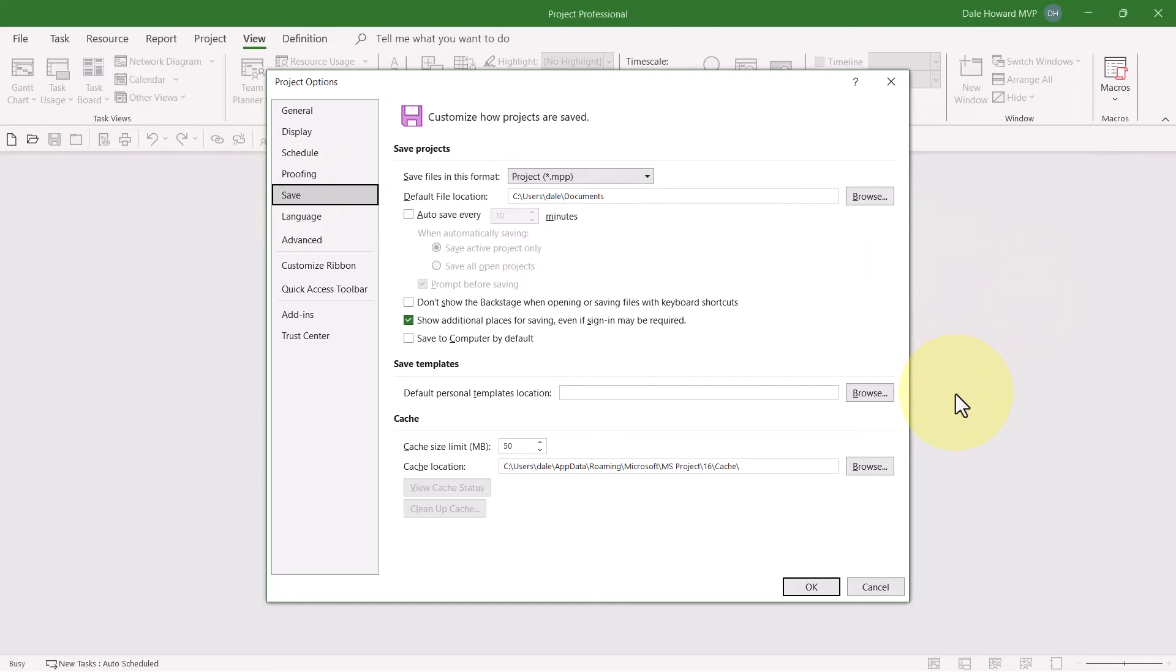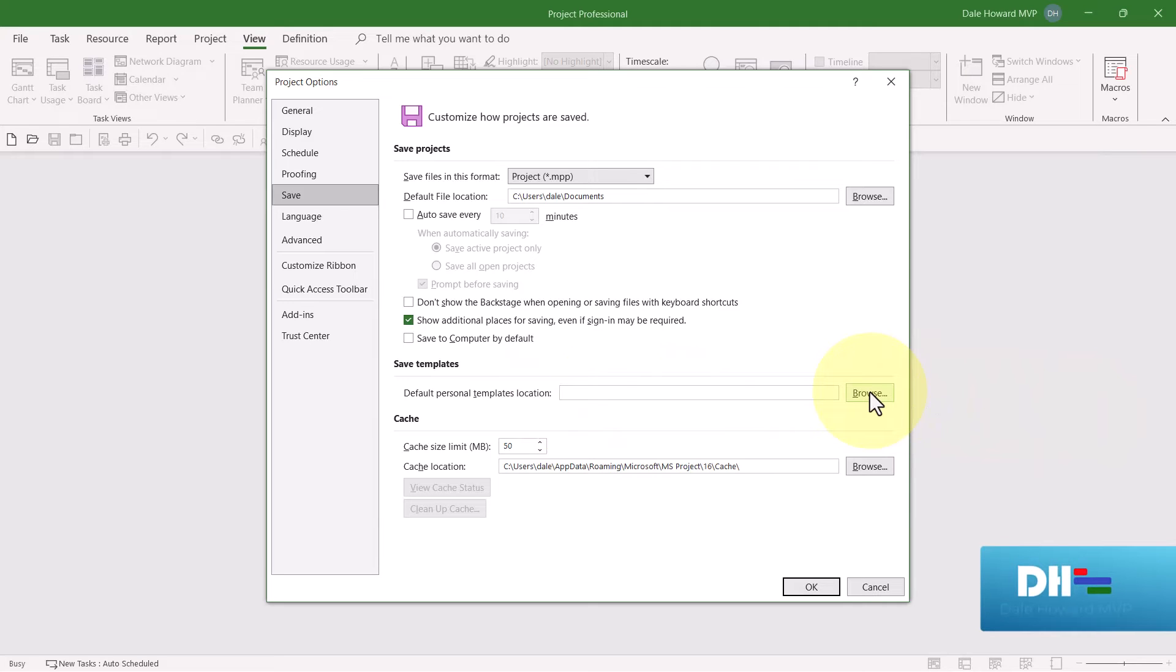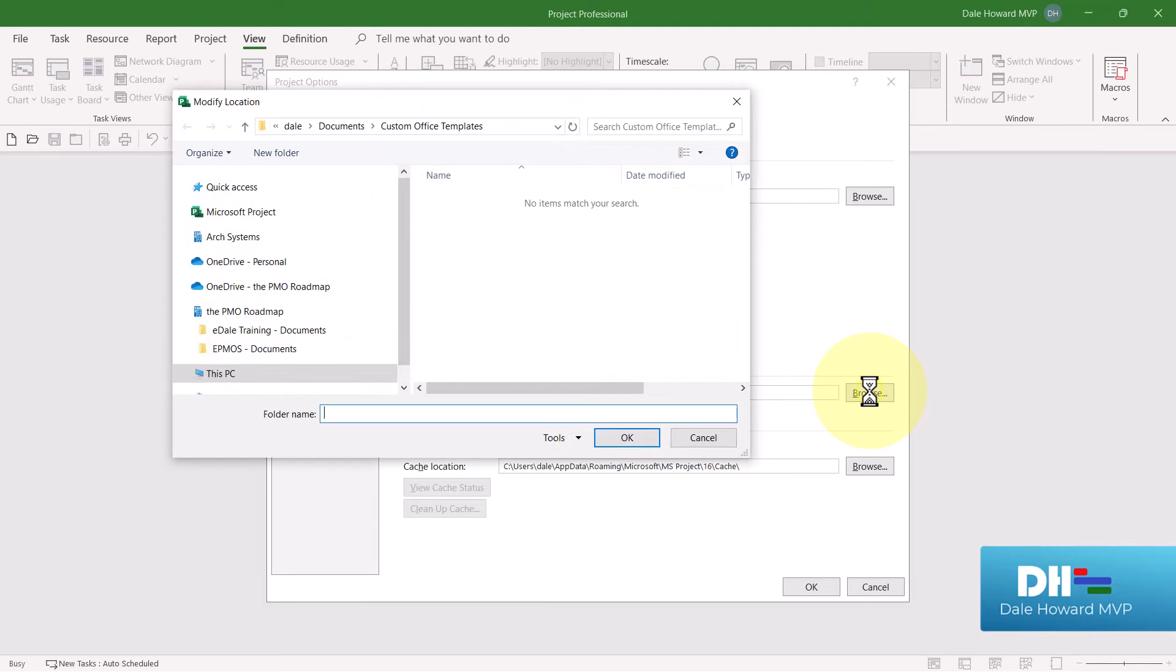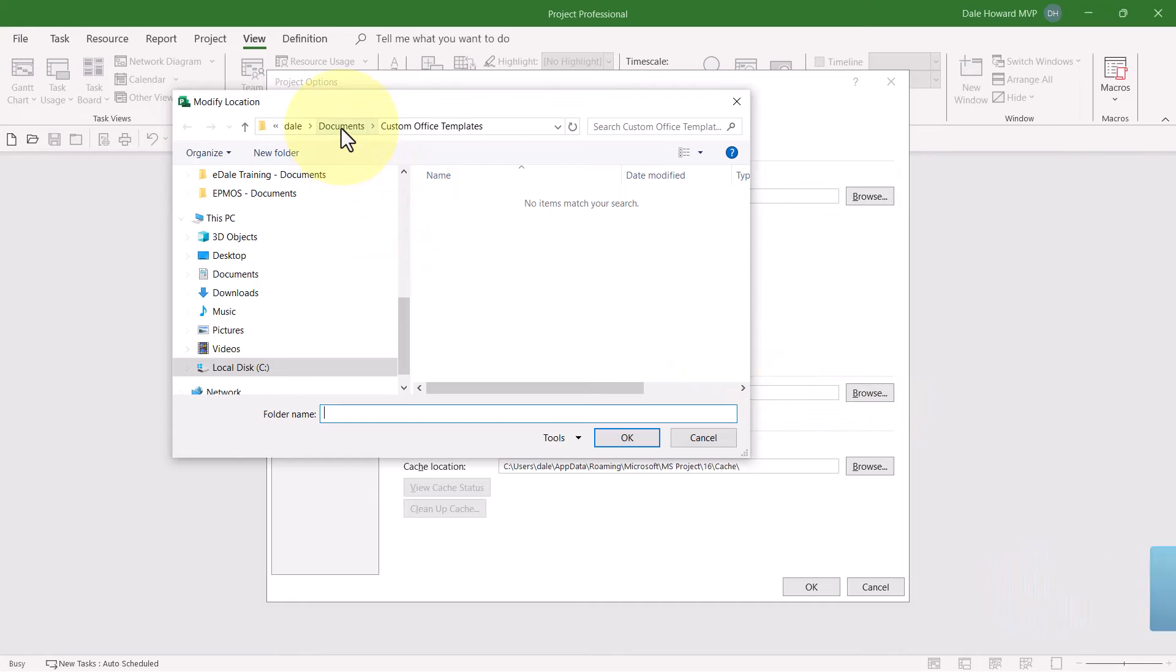Near the bottom of the dialog is a Save Template section, where there is an option called Default Personal Templates Location. That is blank by default. Click the Browse button and then navigate to wherever it is that you save your templates. In my case, it's in the Documents main folder,